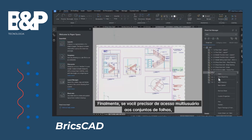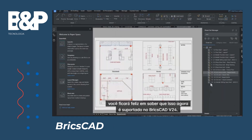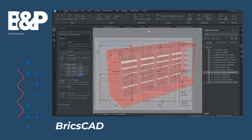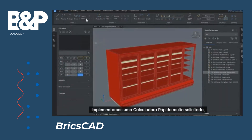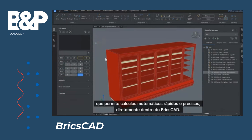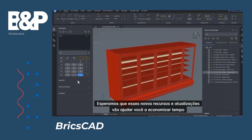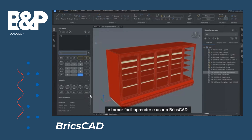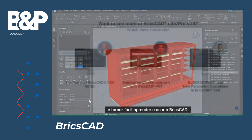Finally, if you require multi-user access to sheet sets, you'll be happy to know that this is now supported in BricsCad v24. Last but not least, we implemented the much requested QuickCal calculator, which allows for fast and accurate math calculations directly inside of BricsCad. Hopefully these features and updates will help you save time and make it easy to get to learn and use BricsCad.